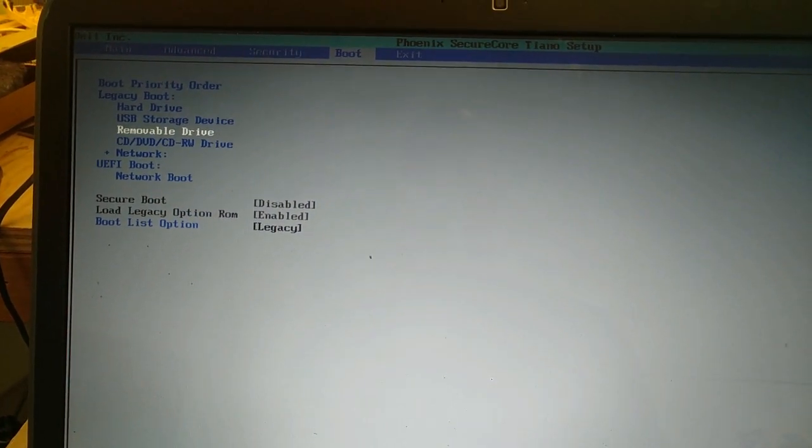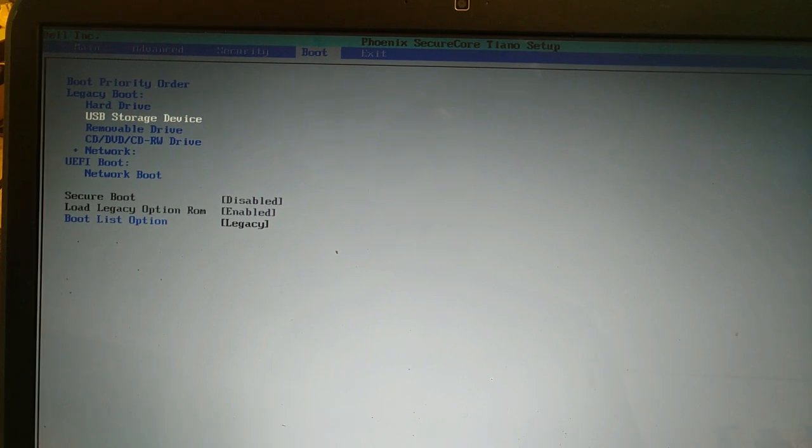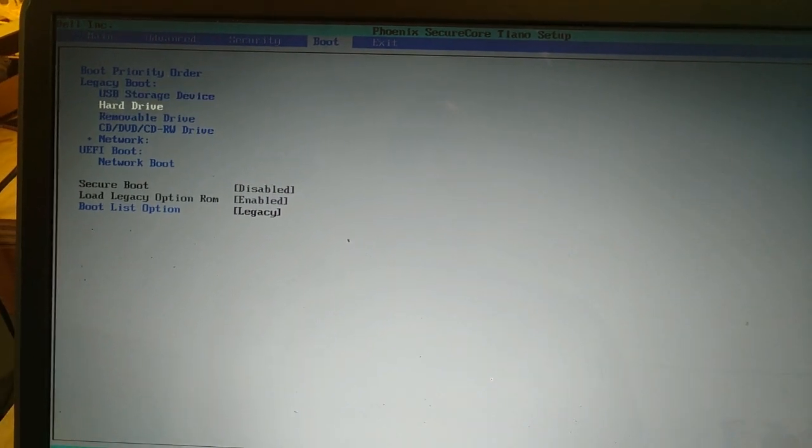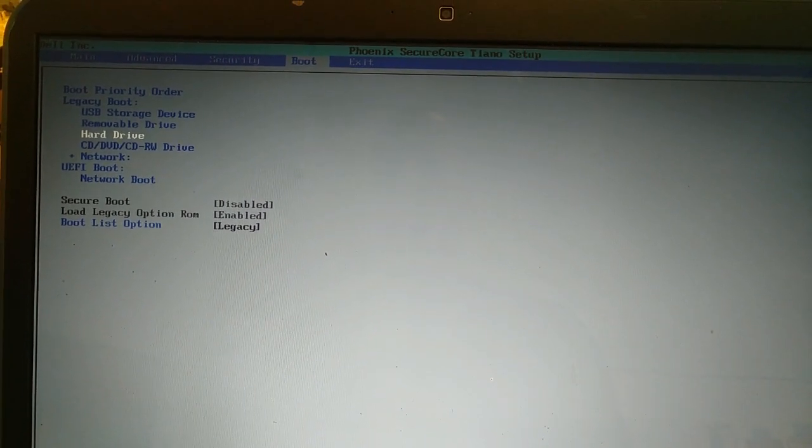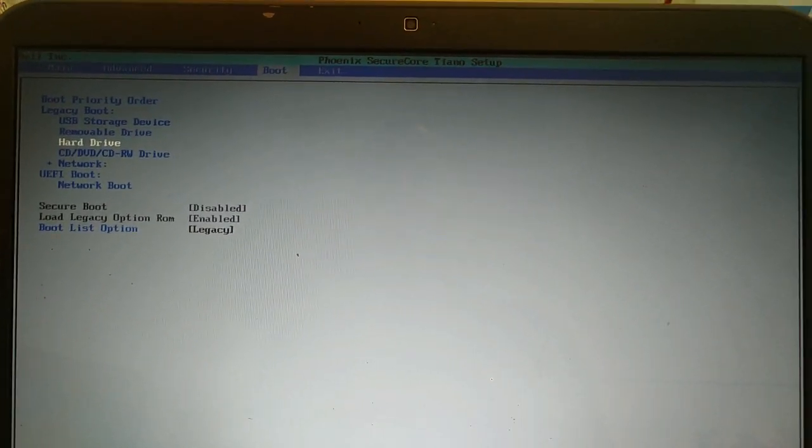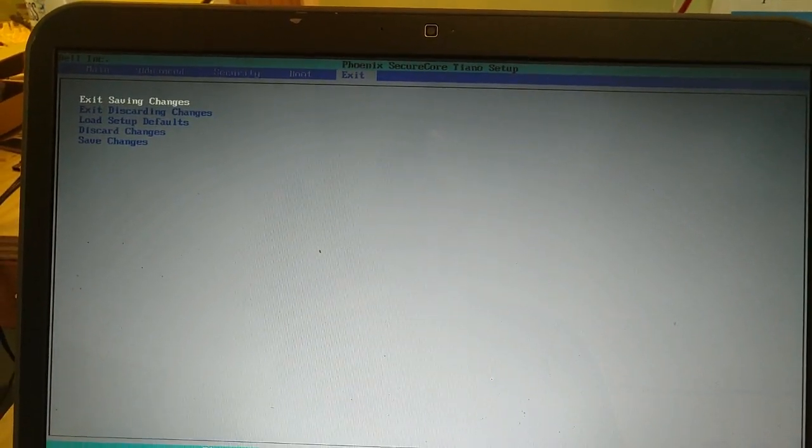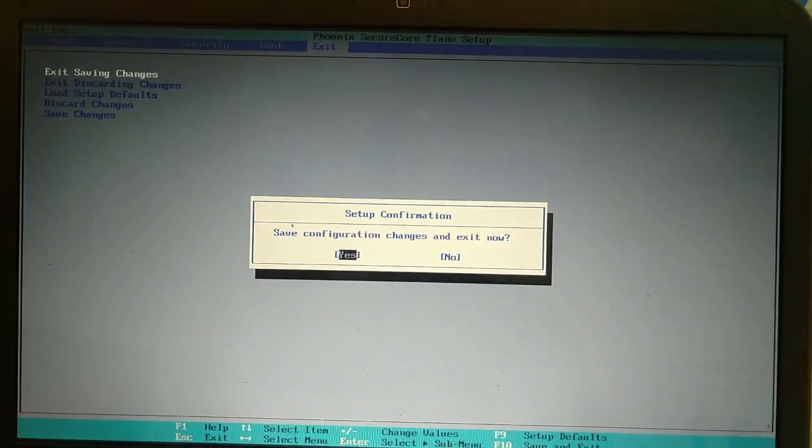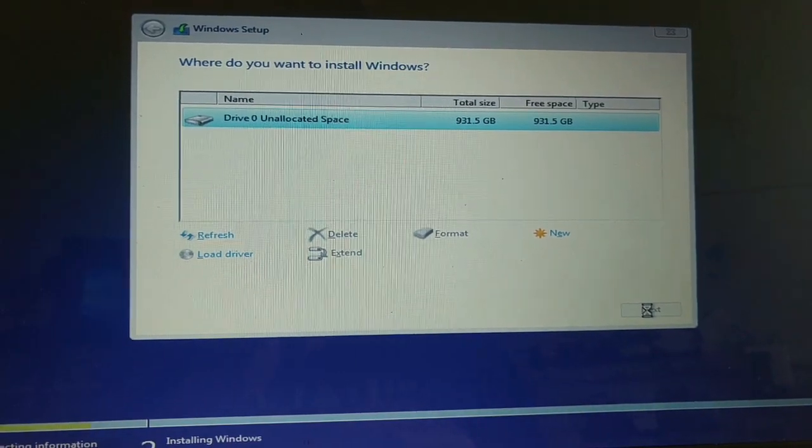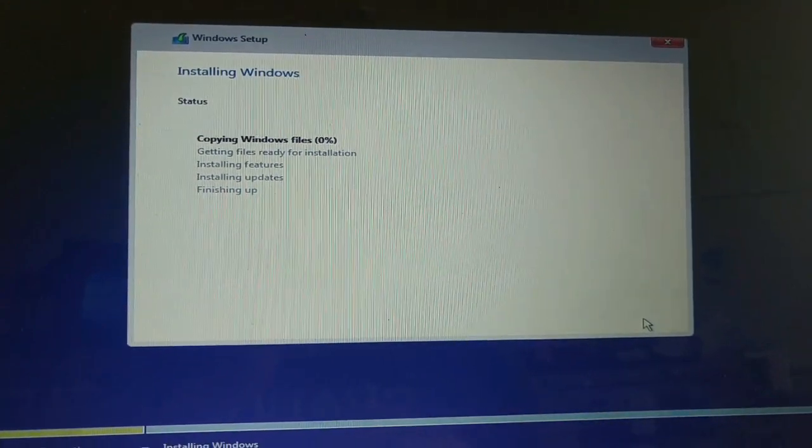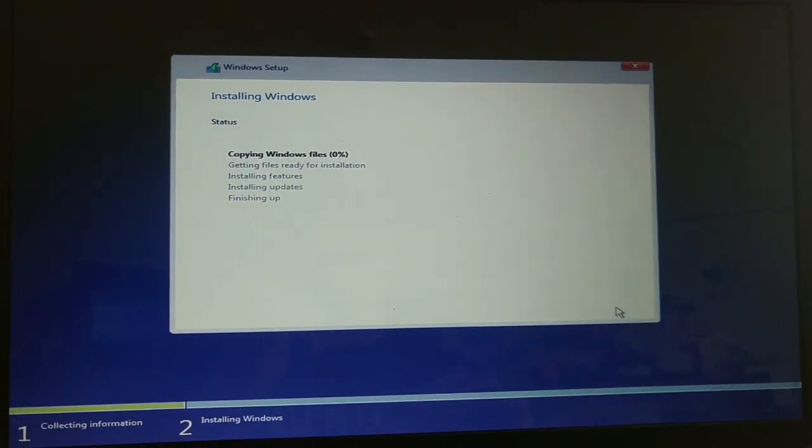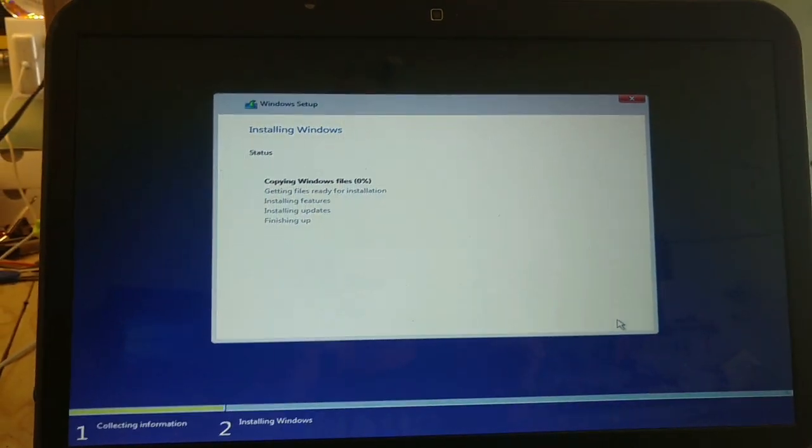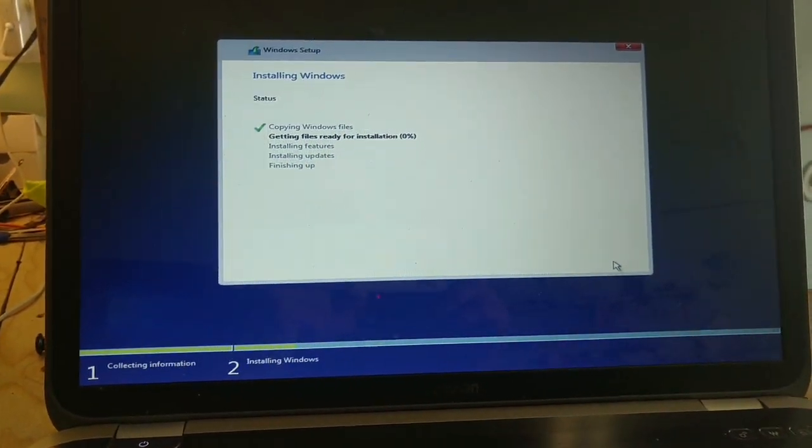So the problem is hard drive. And then we go to exit. Saving changes. Yes. Looks like it's a normal install. Cross your fingers. That might have done it.